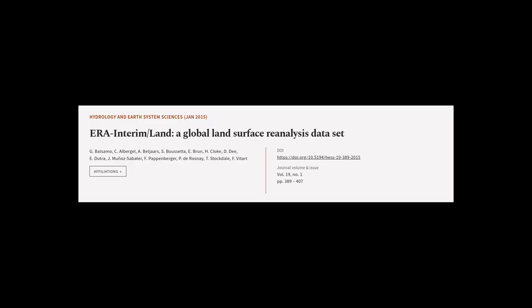This article was authored by G. Balsamo, C. Albergel, Beljars, and others.